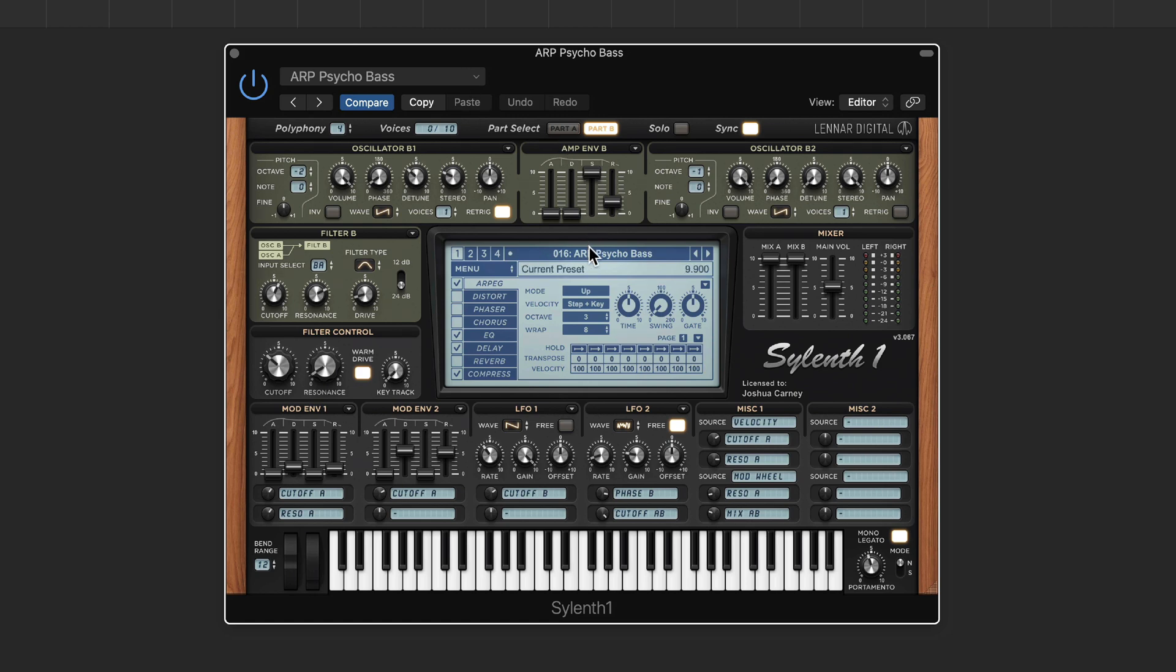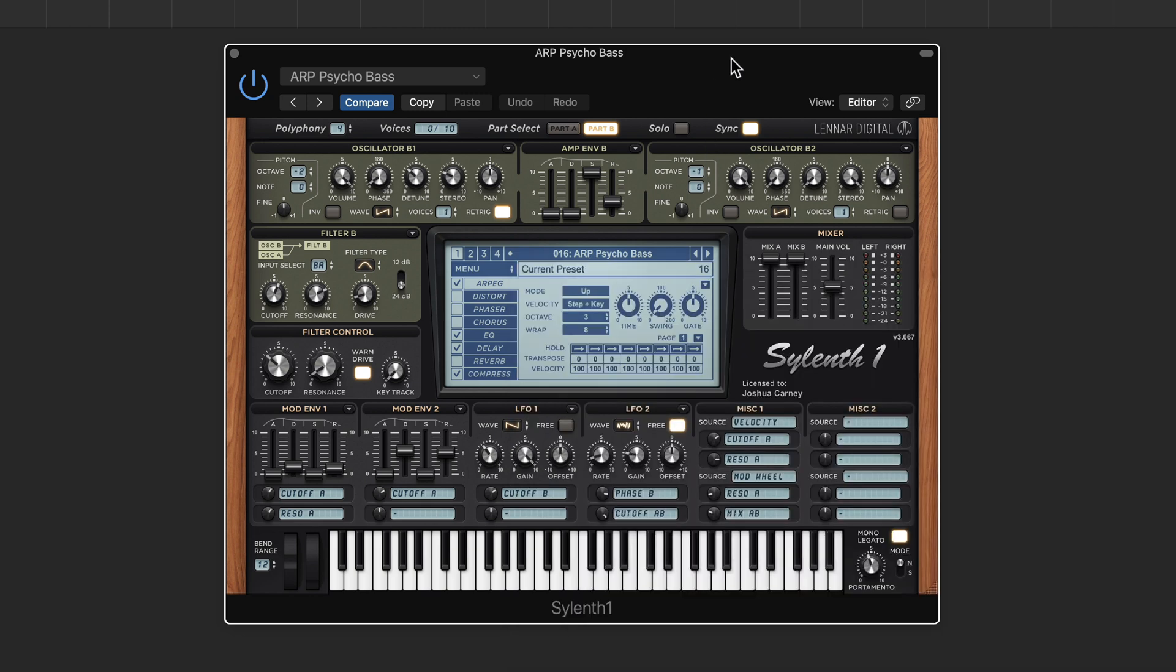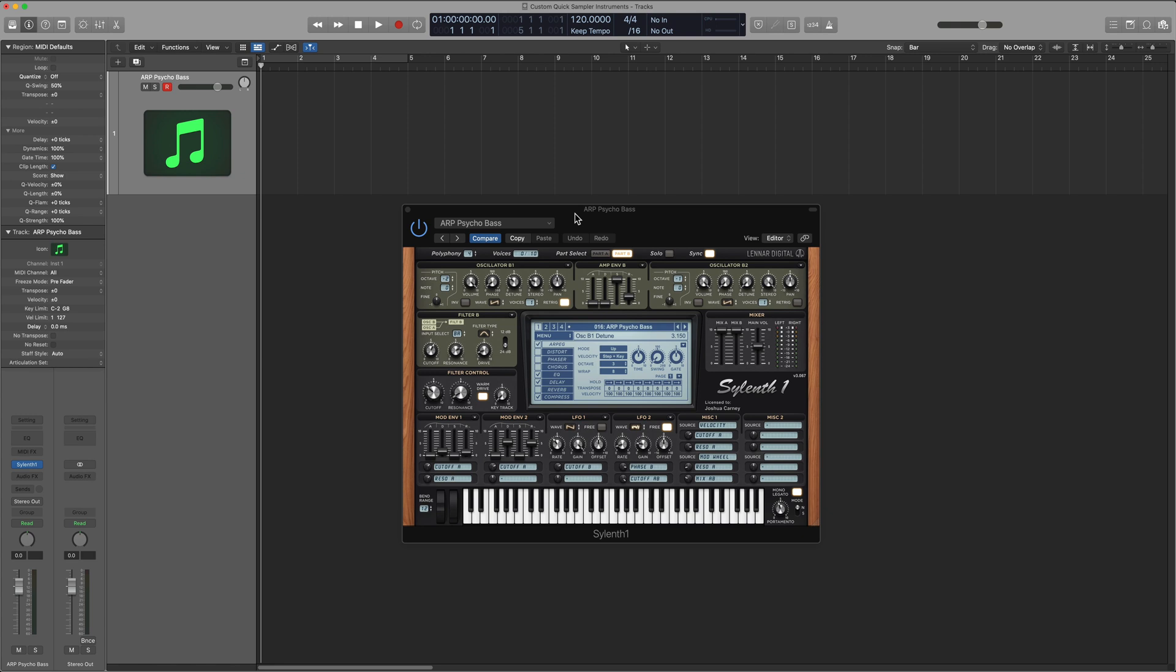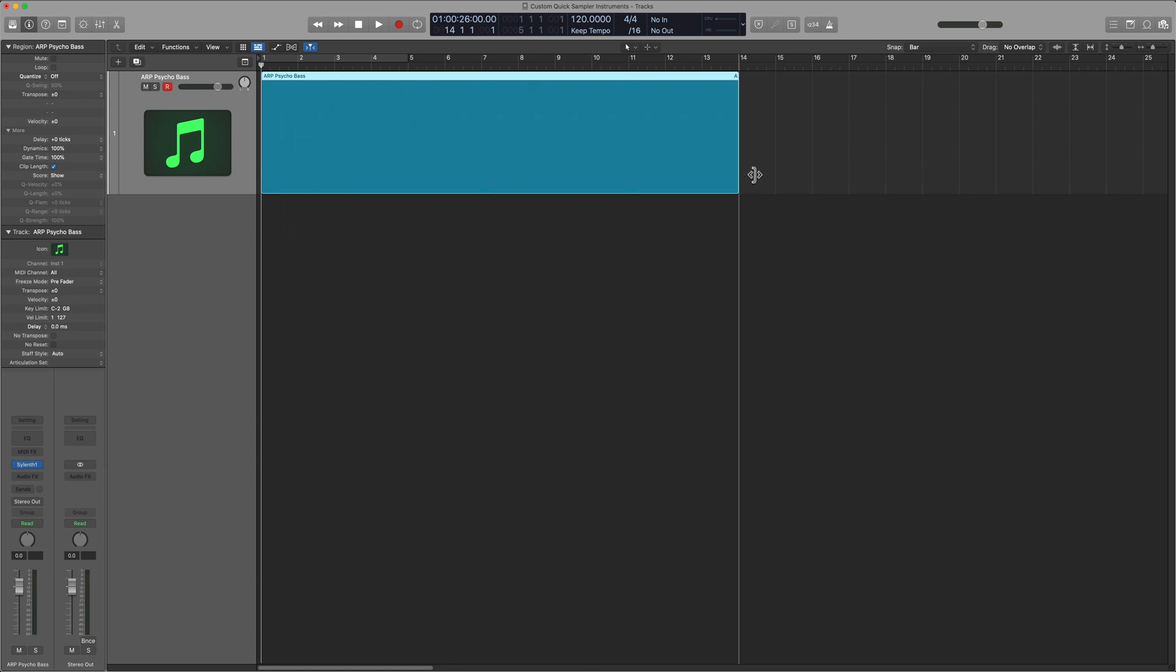So to start, I've got this patch pulled up called Arp Psycho Bass. It's like an arpeggiated bass sound. And that would be very cool as a bass type sound, but I want to sort of morph this into a sort of like low frequency haunting soundscape effect. So what I'm going to do to start is I'm going to create a new MIDI region, and I'm going to make this 16 bars long. You could try eight, but I just want something that's loopable for later.